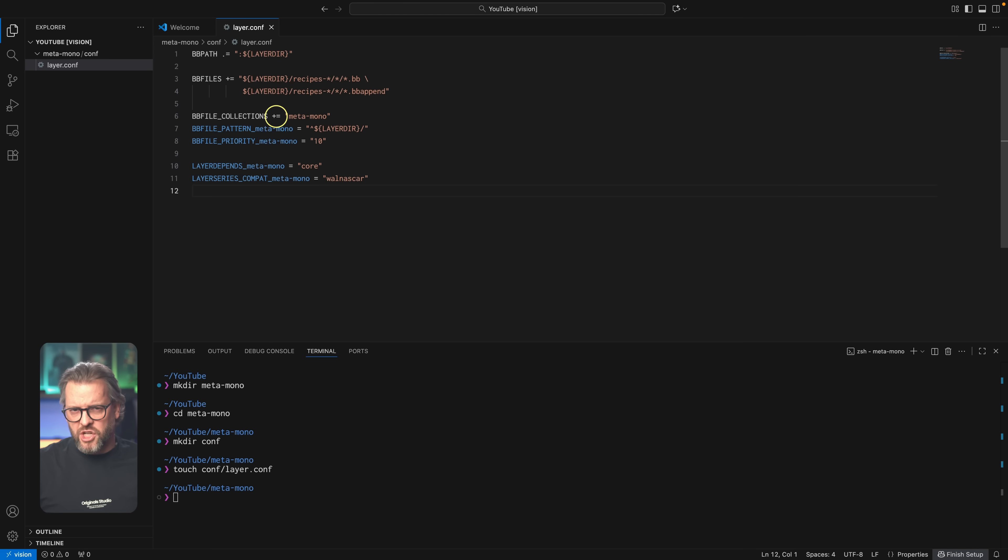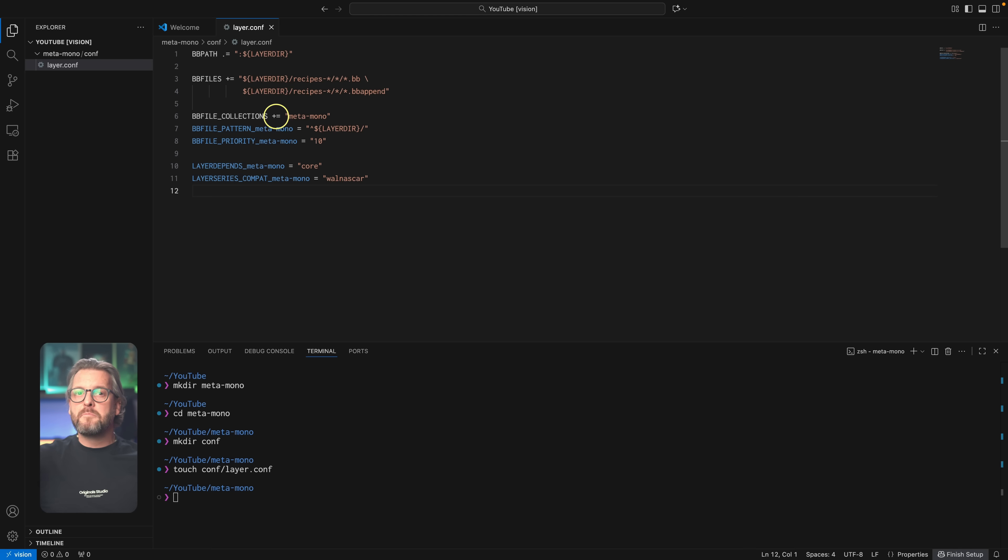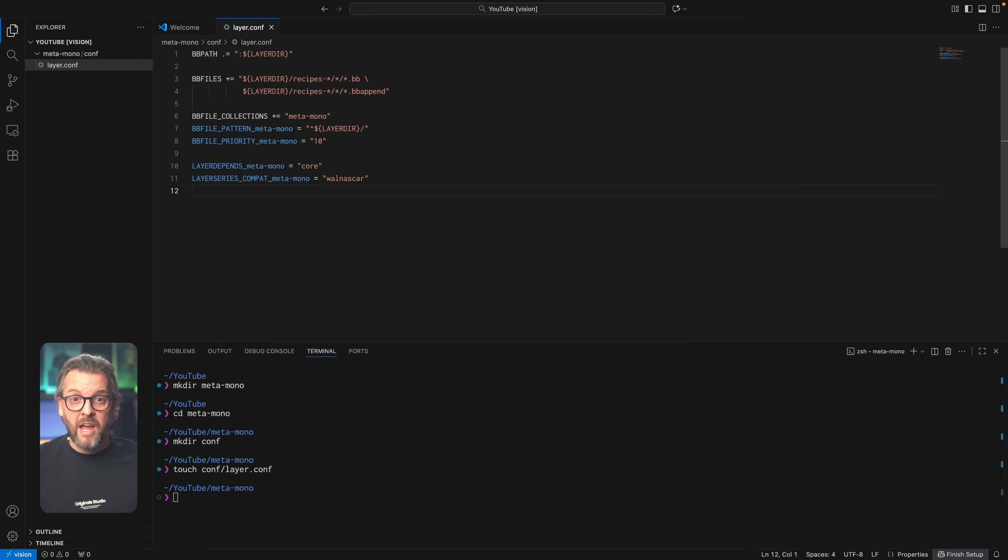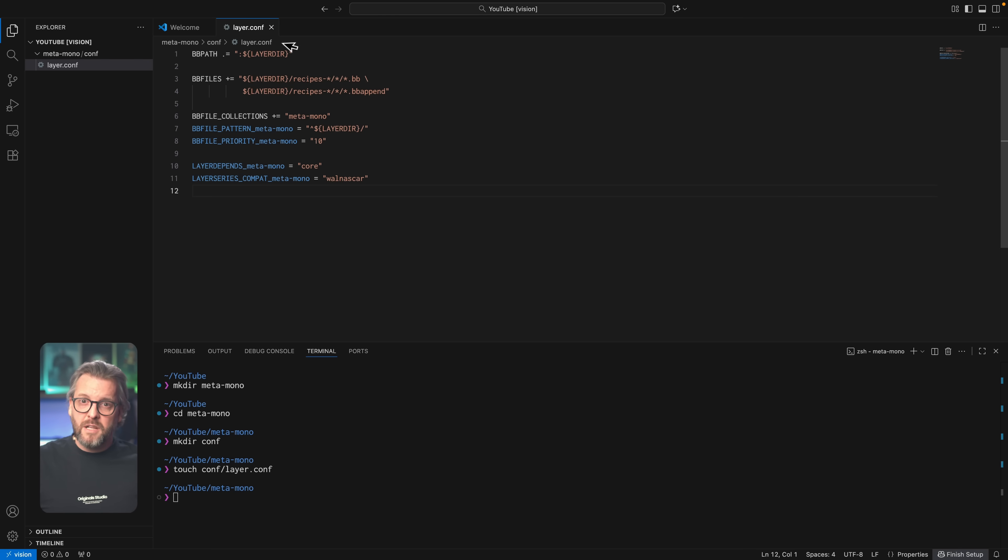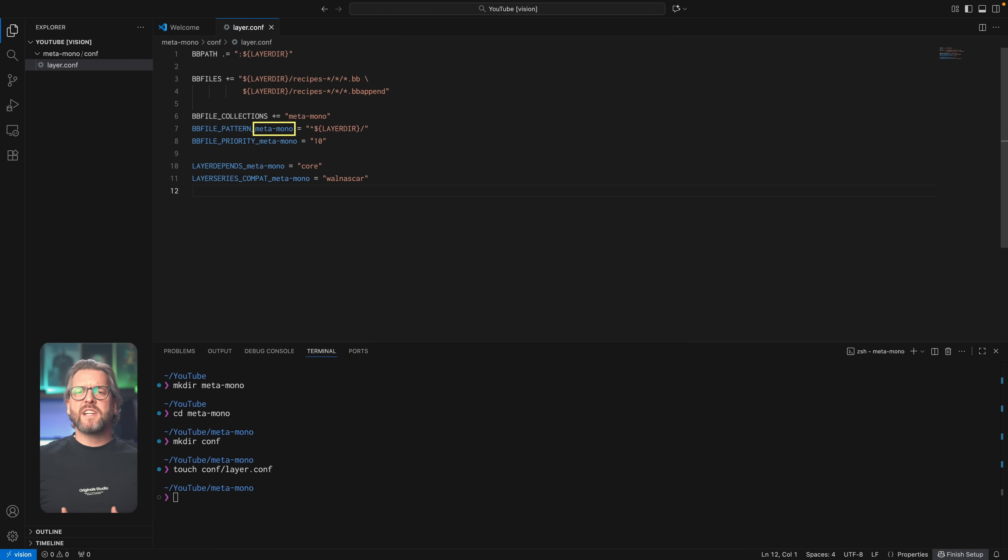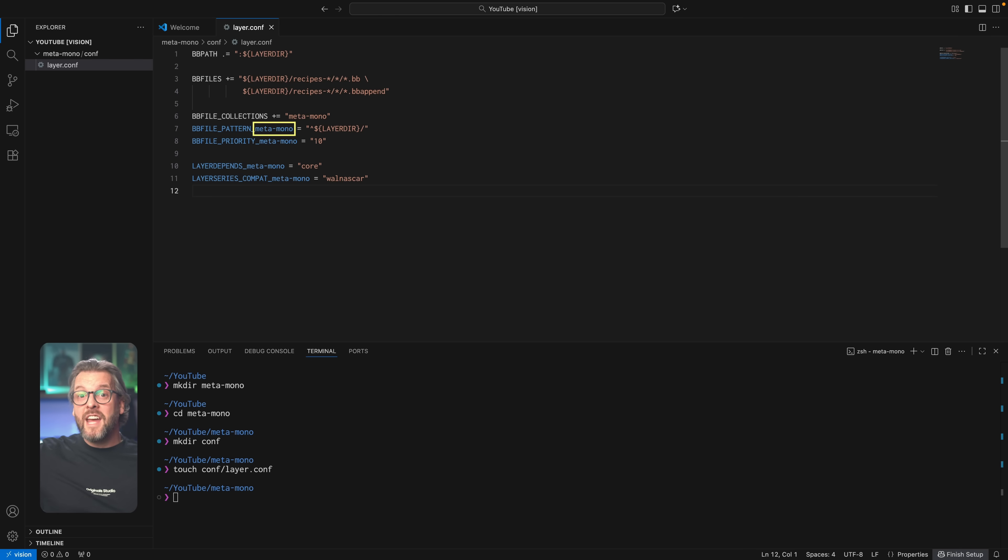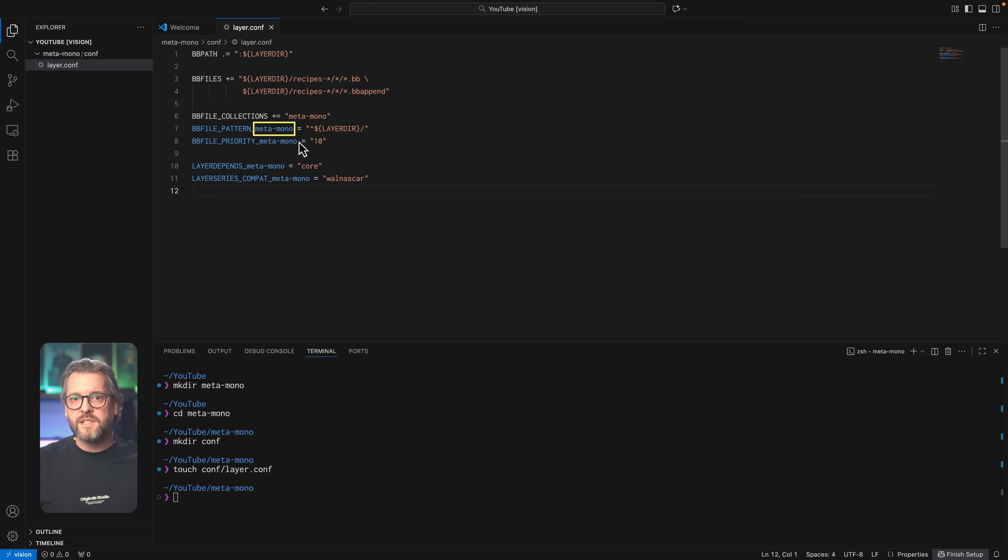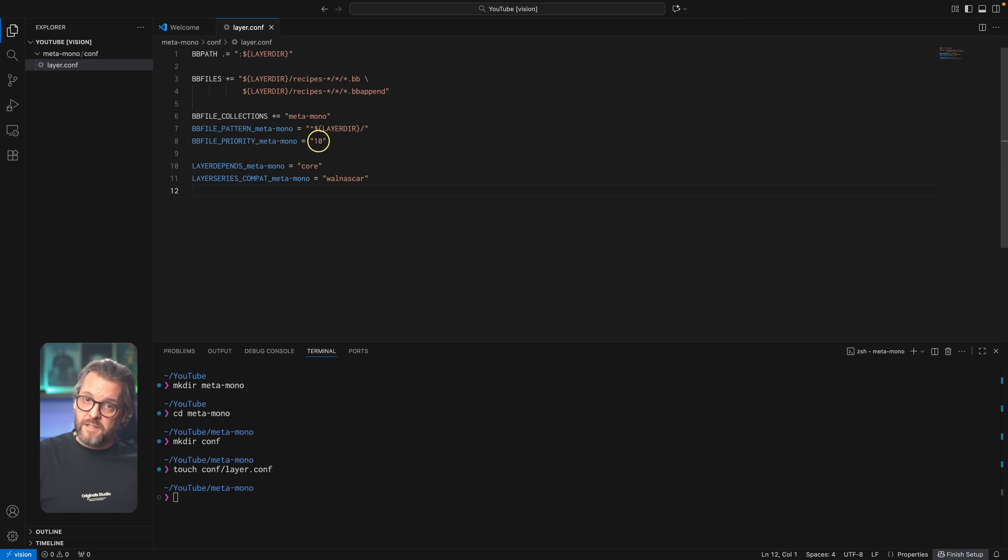You'll see this variable assignment pattern quite a lot going forward, so I think it's worth making sure you really understand what it means. Take the BB file collections variable for example. It has a plus equals operator which means we're adding Meta Mono on top of what's already added by BitBake. Then in the next line we have the BB file pattern variable which we override by using the underscore Meta Mono suffix. This approach basically says take the BB file pattern and override it specifically for the Meta Mono layer and in this overwrite I want all the file names which also include full paths to those files to be in that pattern and finally make sure the priority is higher than the rest of them. This last part is important because if you include other layers that include recipes for the same packages or programs that yours does, you want to make sure that yours take precedence.